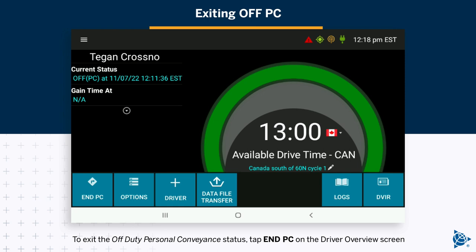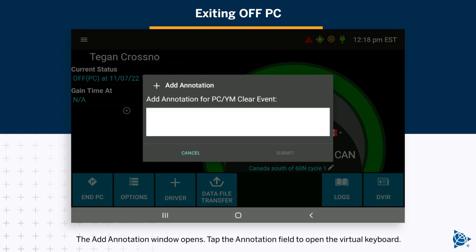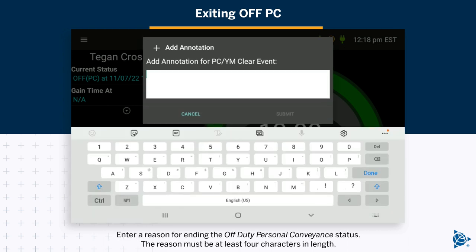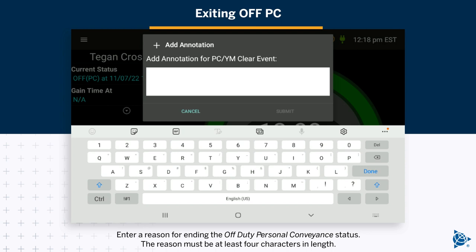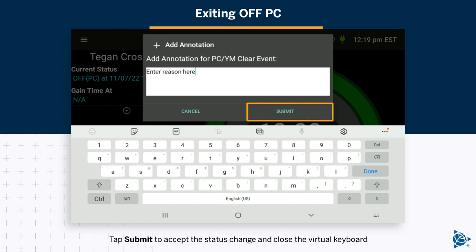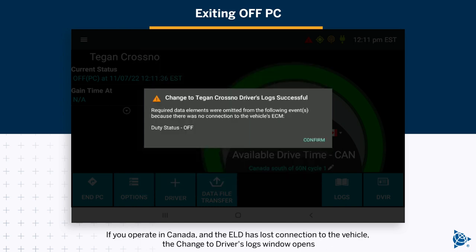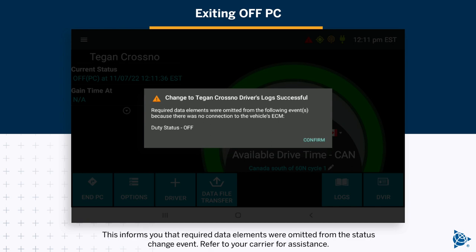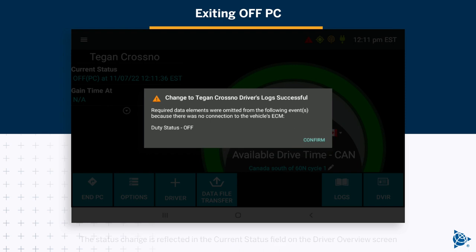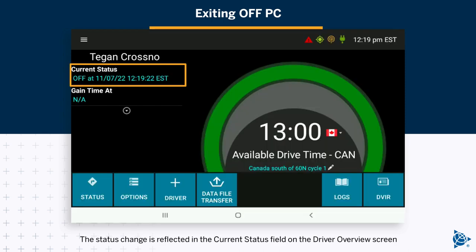To exit the off-duty personal conveyance status, tap End PC on the driver overview screen. The add annotation window opens. Tap the annotation field to open the virtual keyboard. Enter a reason for ending the off-duty personal conveyance status — the reason must be at least four characters in length. Tap Submit to accept the status change and close the virtual keyboard. If you operate in Canada and the ELD has lost connection to the vehicle, the change to driver's logs window opens, informing you that required data elements were omitted. Refer to your carrier for assistance. Tap Confirm to close the window. The status change is reflected in the current status field on the driver overview screen.